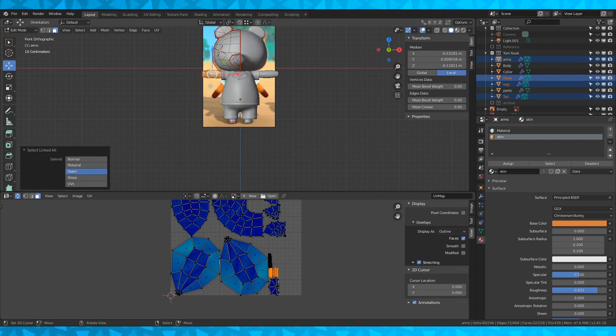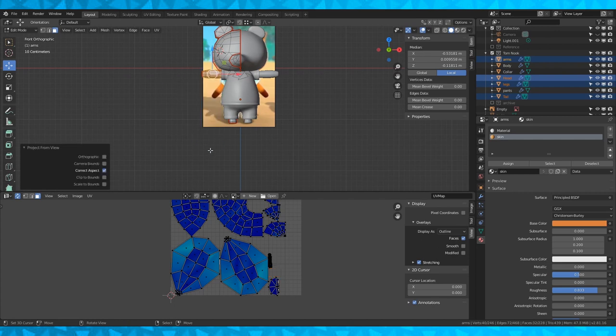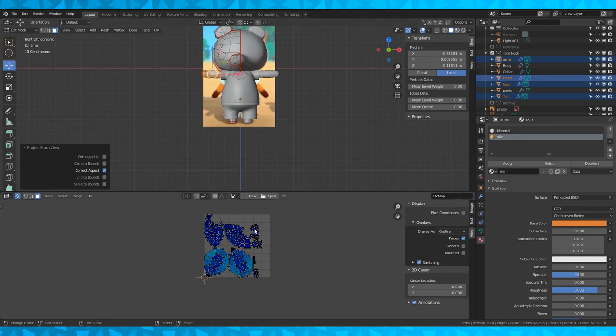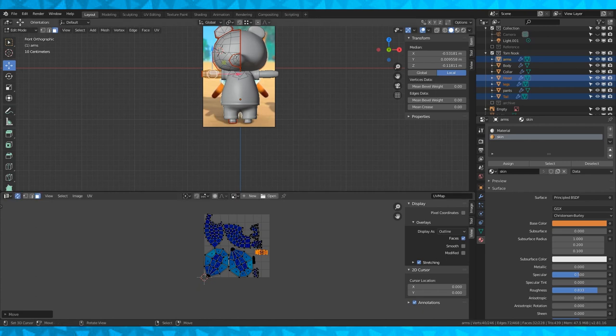I'm going into front orthographic view and unwrapping my arms again. But this time I'm going to select project from view. It will replace my arms UV but it should be selected. So mouse over the UV editor and hit G to grab and find it.